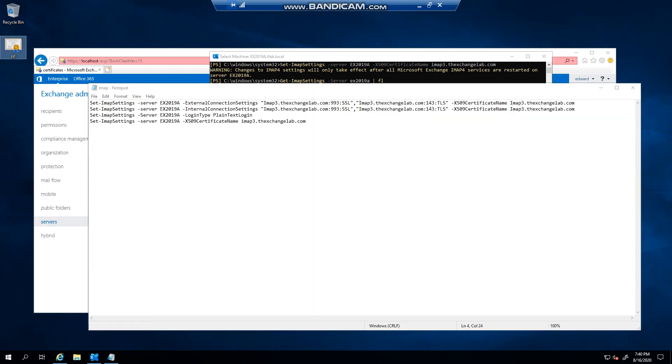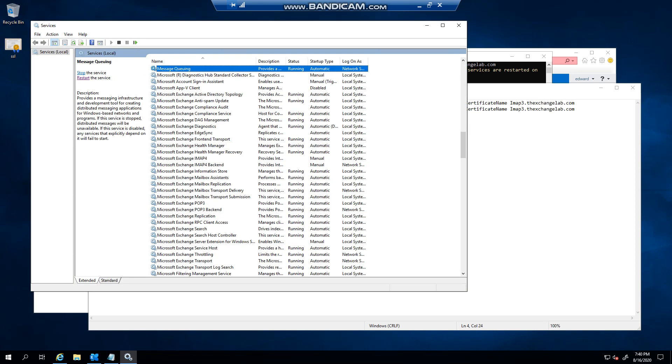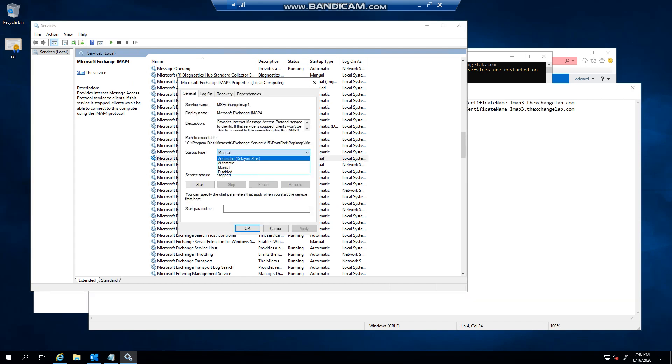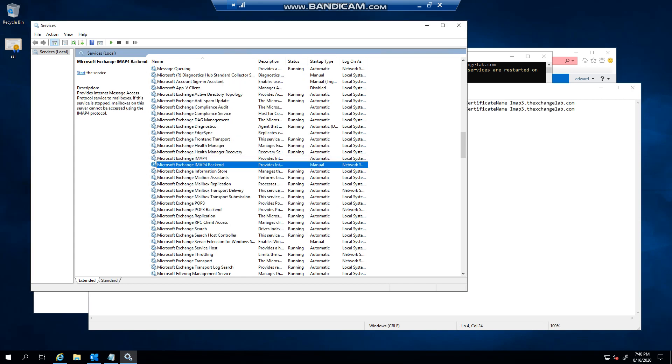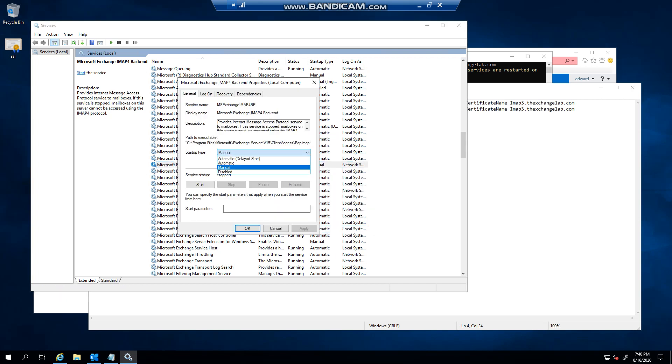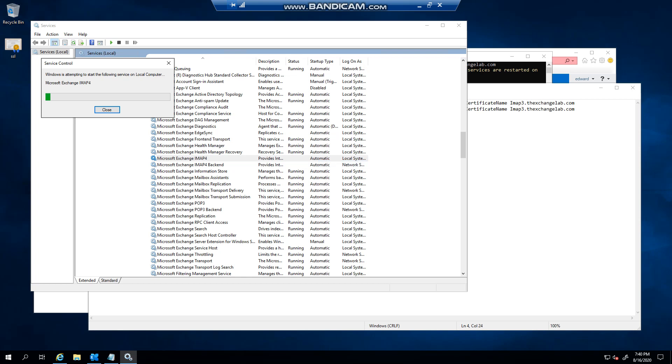You'll see that the same with POP, it was set to manual. We've got to just change this to automatic and change this one to automatic. Just like you got warnings in the event viewer for POP saying that plain connections are now set, I'll show you what I'm talking about.